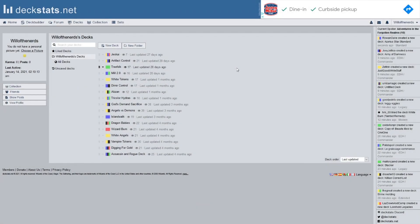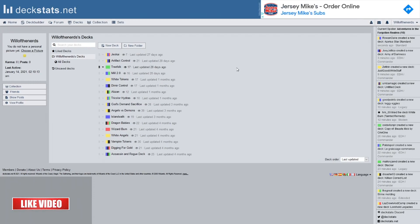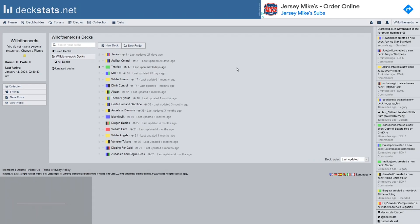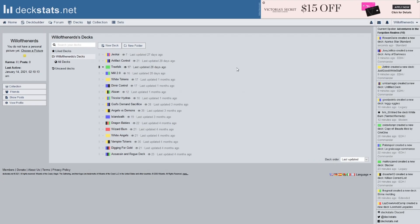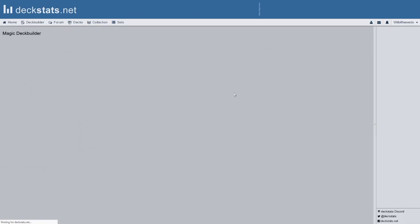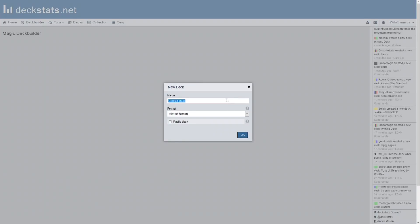Hello everyone out there in YouTube land, my name is Will, this is Will of the Nerds, and we're back with another deck tech video. It feels like it's been a while since I've recorded one of these, but we are going to do a knight deck today. I'm calling it my Dark Knight deck, but it is black and white.